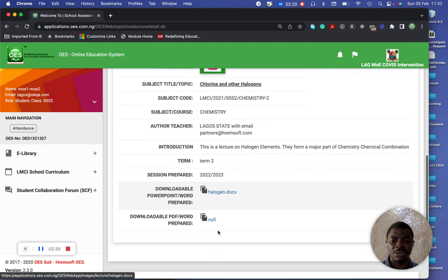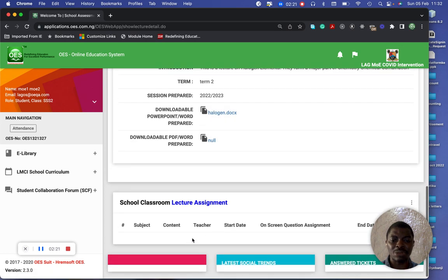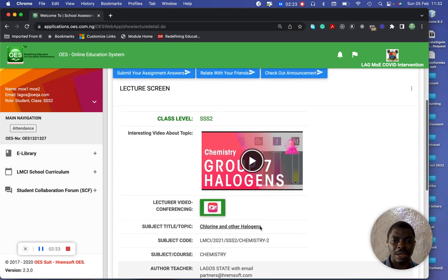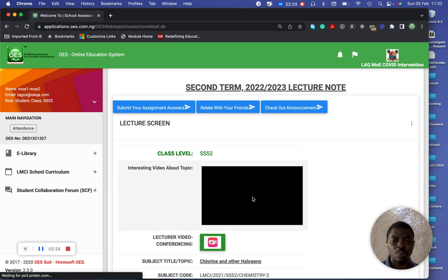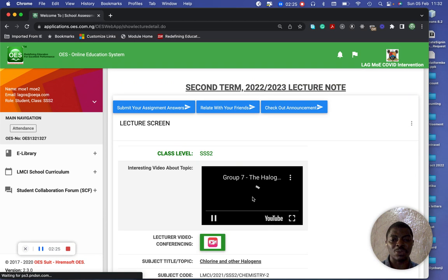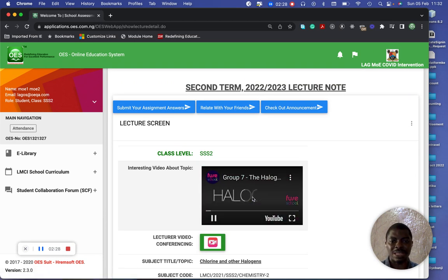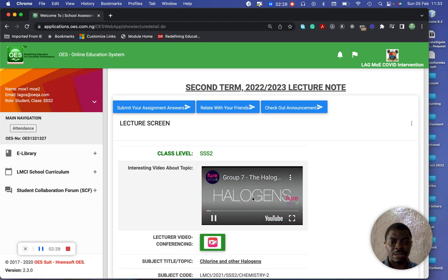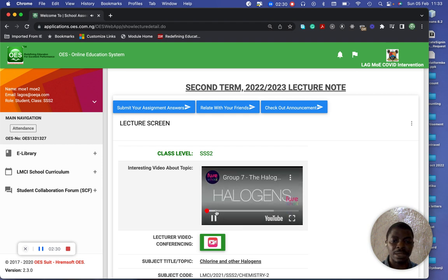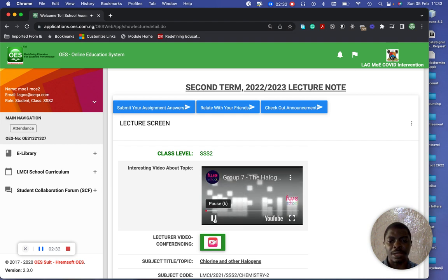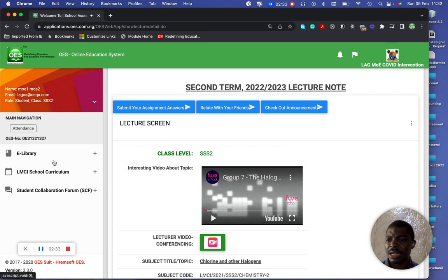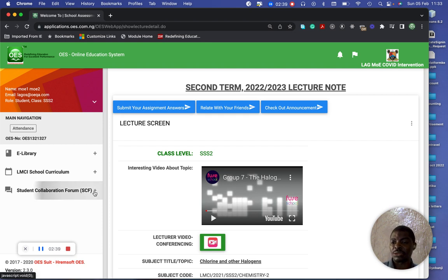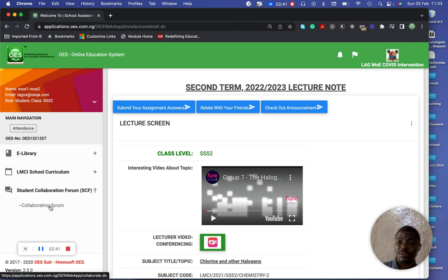You can pick your notes, and you can actually do classwork or test work here. You can watch the video for this particular lecture. You can also do the curriculum, and you can collaborate using this collaboration forum.